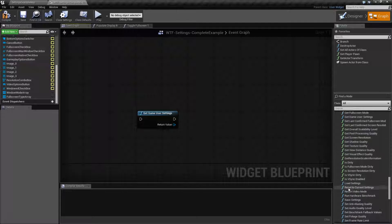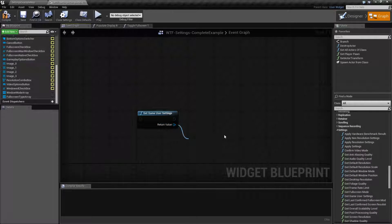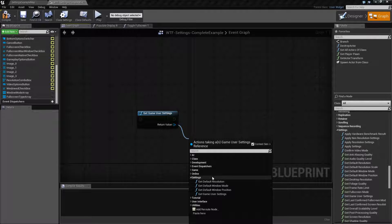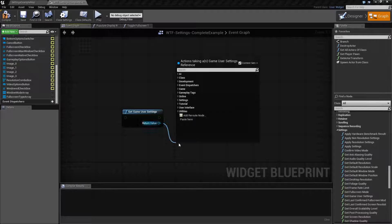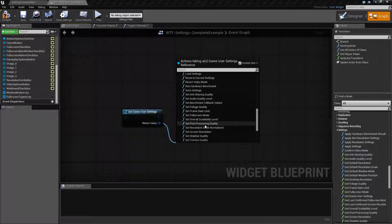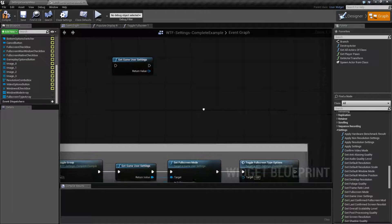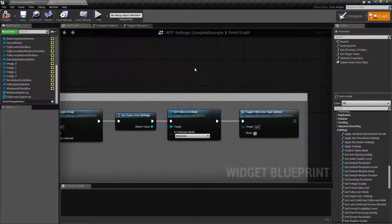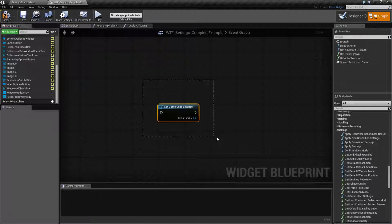If we go down here under Settings, you'll notice here's all of our options. Almost all of these are going to pull off of our Get Game User Settings - they will be context sensitive. As you can see, these are all the ones that run off of it. Game User Settings by itself doesn't really do anything; you have to use it in conjunction with the other nodes, such as setting, applying, loading, and saving. This is just your primary node when you want to get access to your Game User Settings.